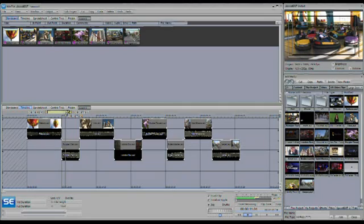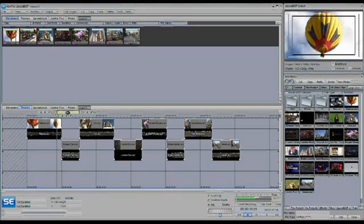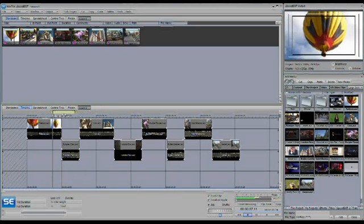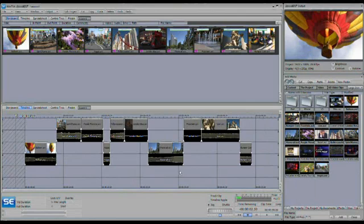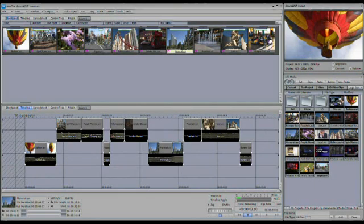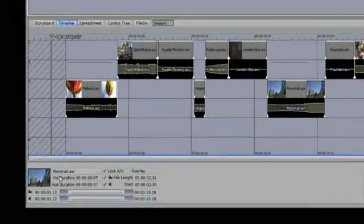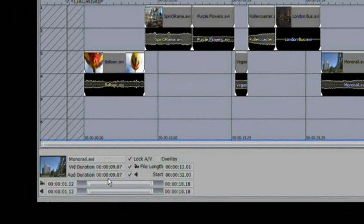The play range basically locks the area of the project that can be played back to whatever's selected. You can set an in and out point, and you can also grab the range in the center and slide it using slip and slide. To turn the play range back off, come back to this menu and disengage it. To modify clips inside the edit, select a clip. When a clip is selected either in the timeline or the storyboard, it shows up in the clip information area.